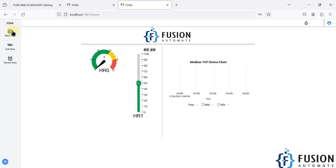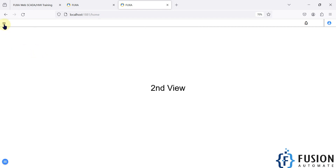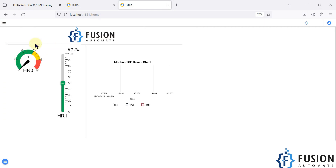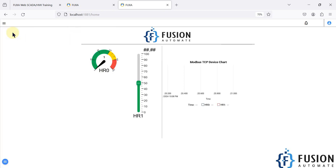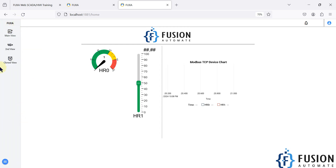We will save our project and go to the FUXA SCADA home. There you go — you have the main view. Right now we are in the main view. You can navigate to the second view using this menu item, and you can navigate to the clone view using this menu item. If you want to go back to the main view, you can click here.